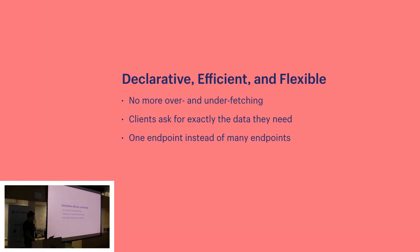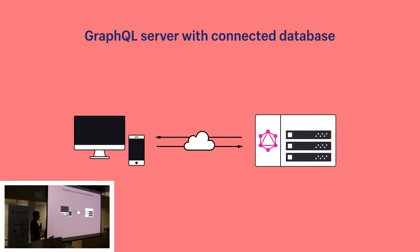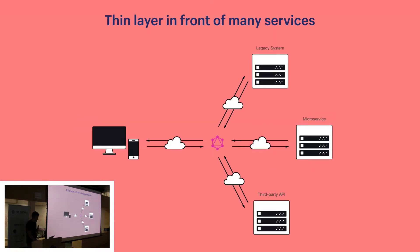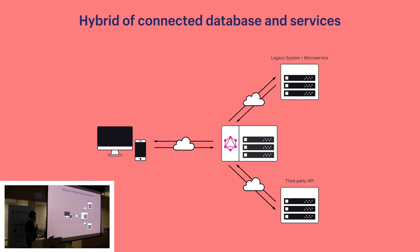Before I finish this overview to answer the how it's used aspect of GraphQL, there's typically three different use cases. Those being a GraphQL server with a connected database. It's also important to know that GraphQL is transport layer agnostic, so this could be over WebSockets, HTTP, whatever. And also it doesn't care about the database. The other use case is a GraphQL server that is a thin layer in front of a number of third-party or legacy systems. And then there's a hybrid approach of a connected database and many services as well.